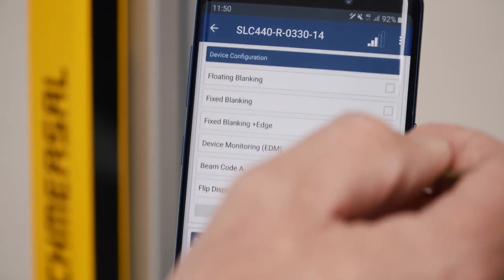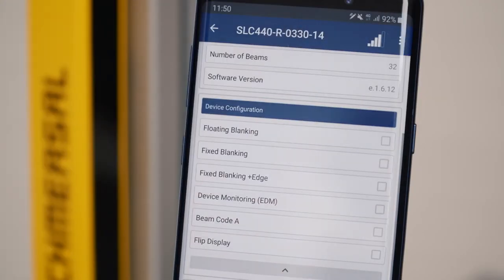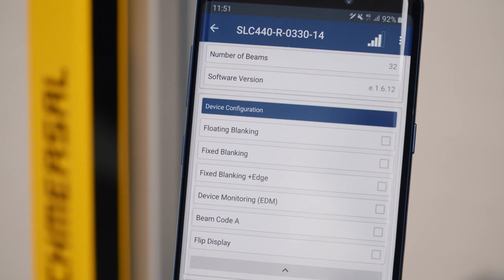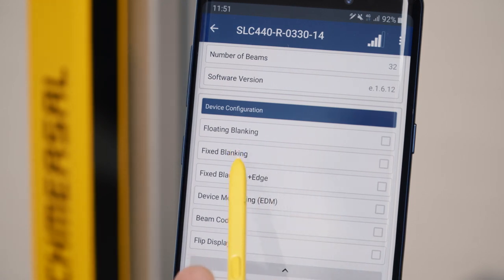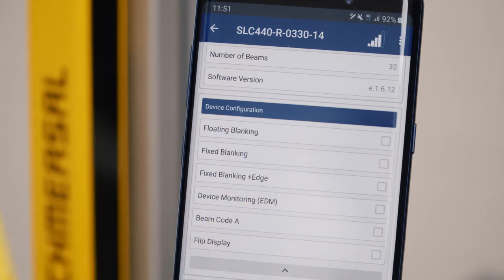In the device configuration you see the functions which are enabled and parameterized. This might be the blanking function, the activated contactor monitoring, or the beam coding.